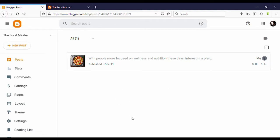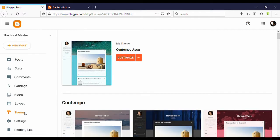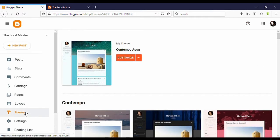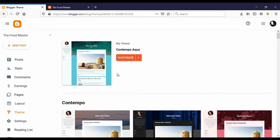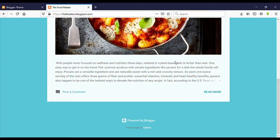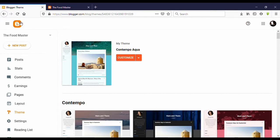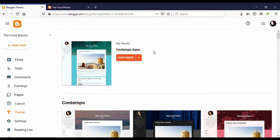You can see on the left side, Theme. Click on that. Now you can see this is my current activity and how it's looking. Now let's go download a premium theme for free. Let's see how to do that.